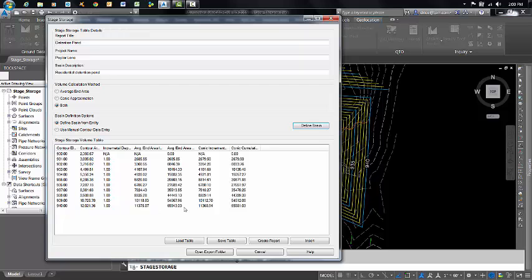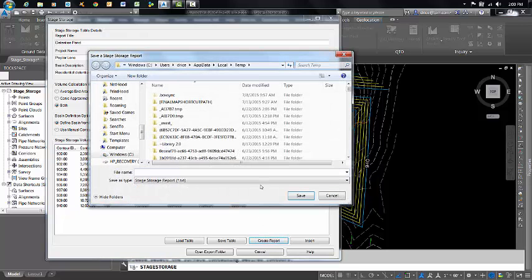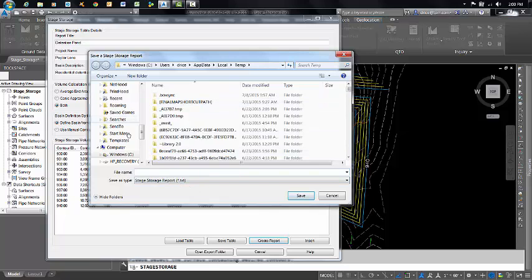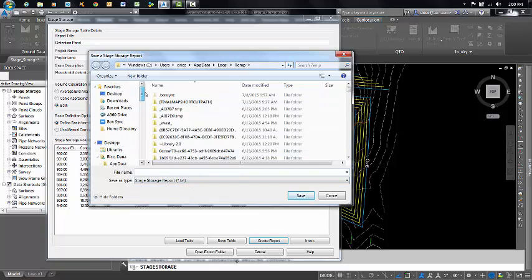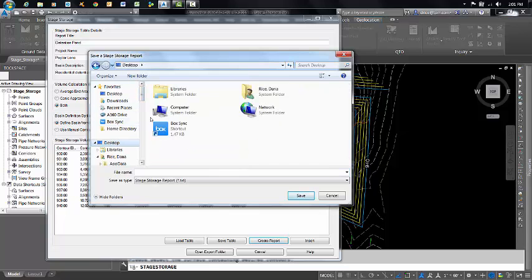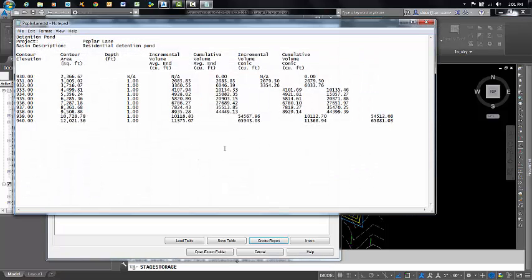And this gives us a little preview. If I click on Create Report, as you can see, it wants to create a text file. I'm going to put this on my desktop just for speed. Poplar Lane. And this is what the text file will look like.